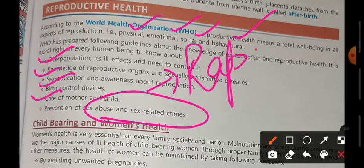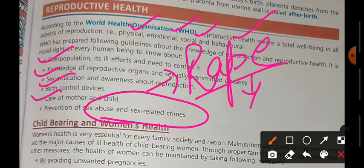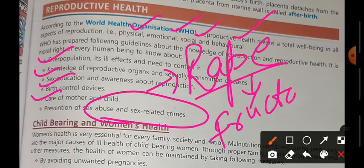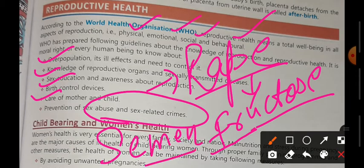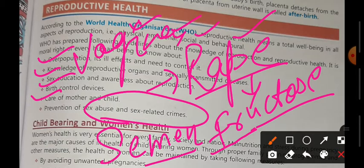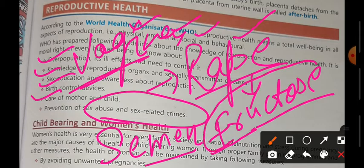This is called sex abuse or sex-related crime, mainly rape. If there is a female rape, how do you identify it? If fructose sugar is present in the vaginal part, we can say this person is a victim; otherwise, it is not a case of rape.